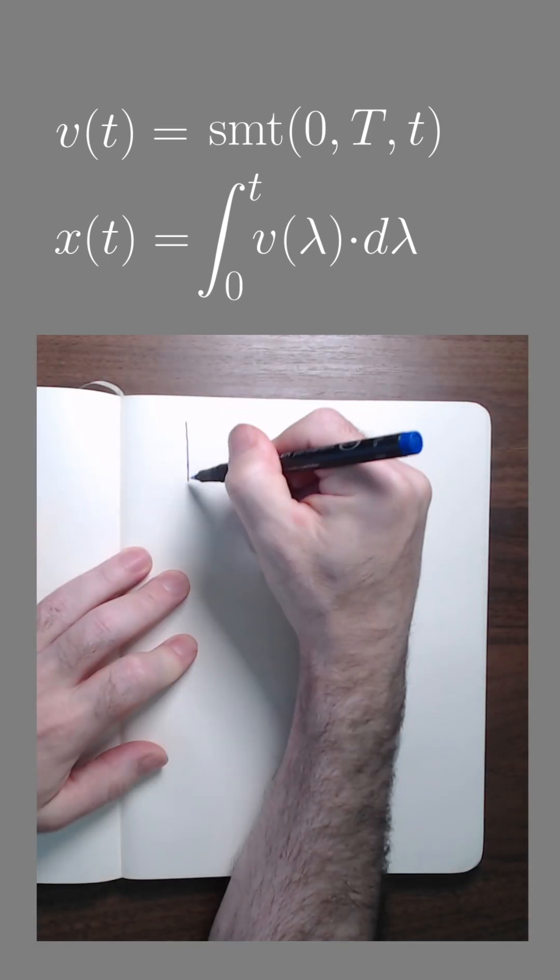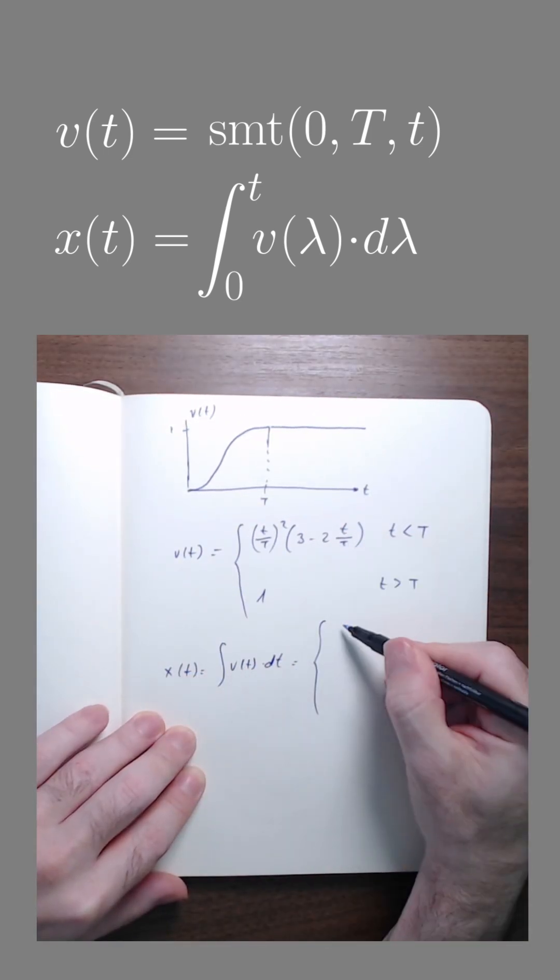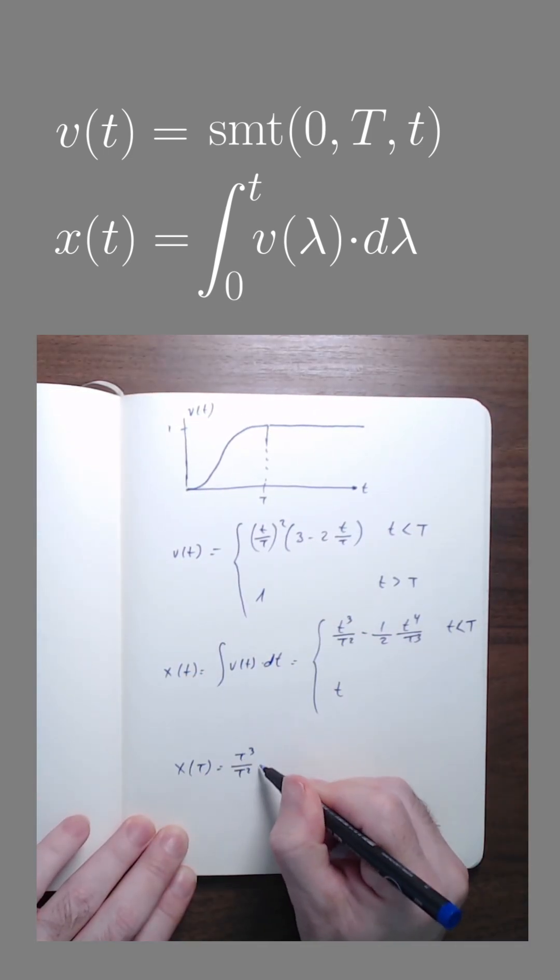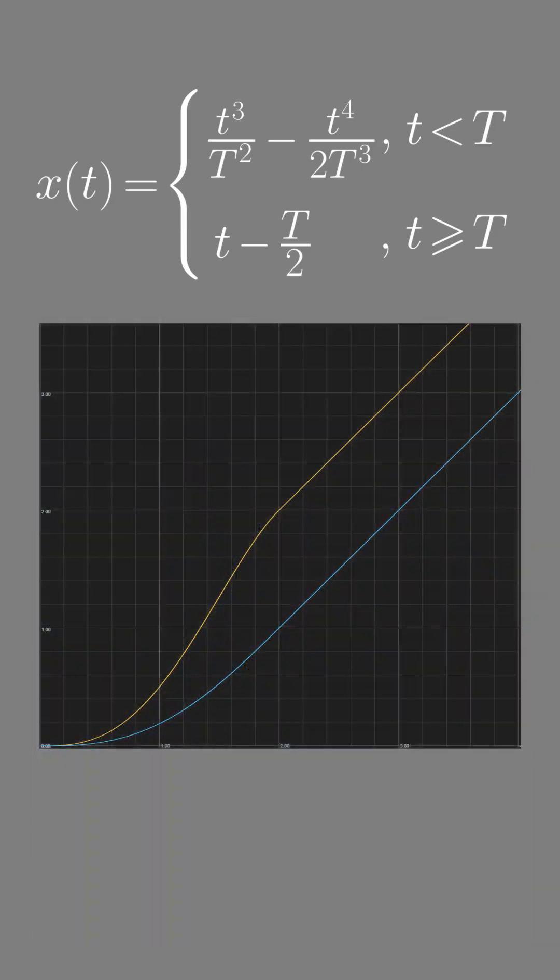So let's start all over again and compute the integral of smooth step to get our position. The new plot looks promising. Its slope never decreases.